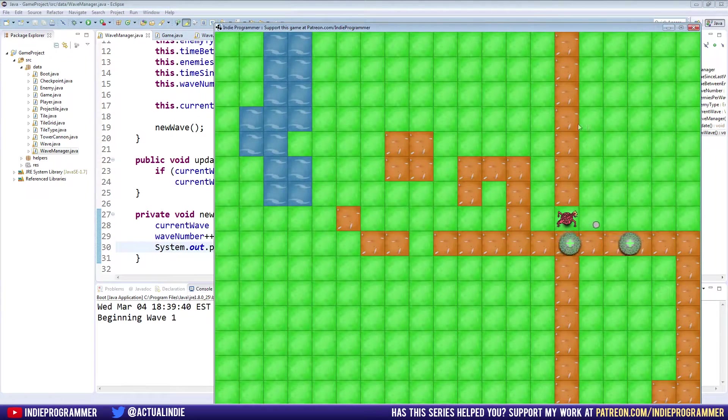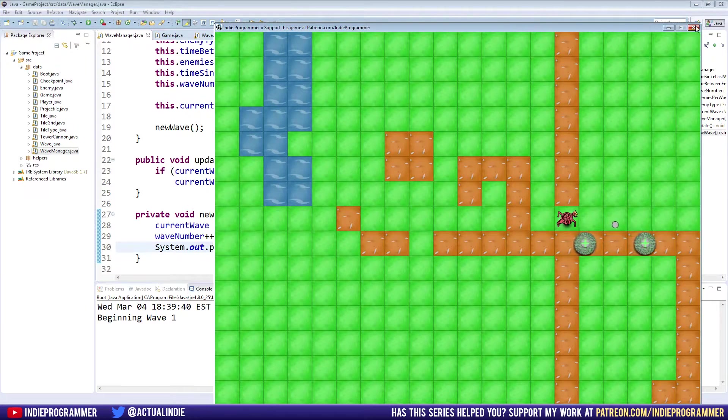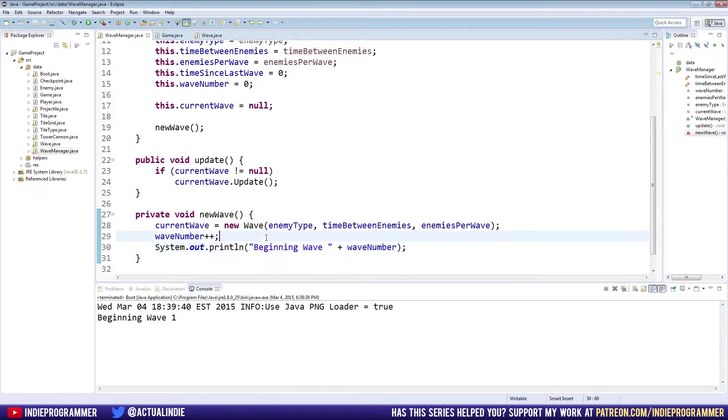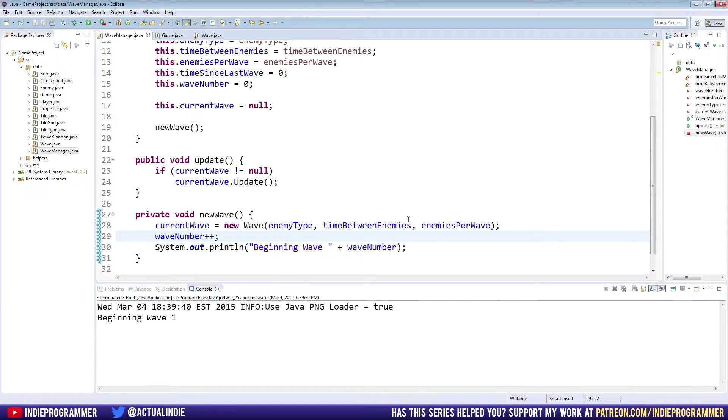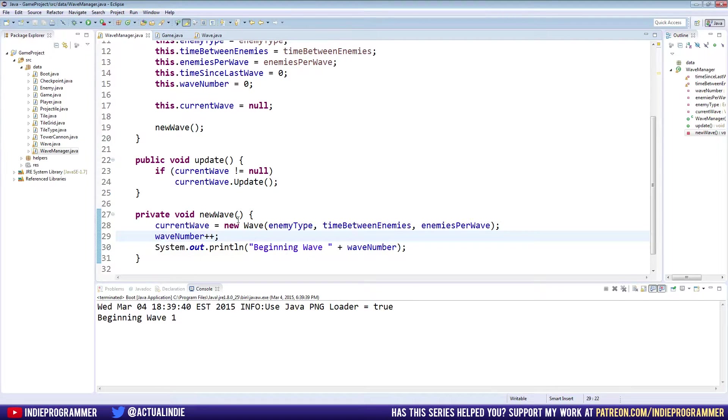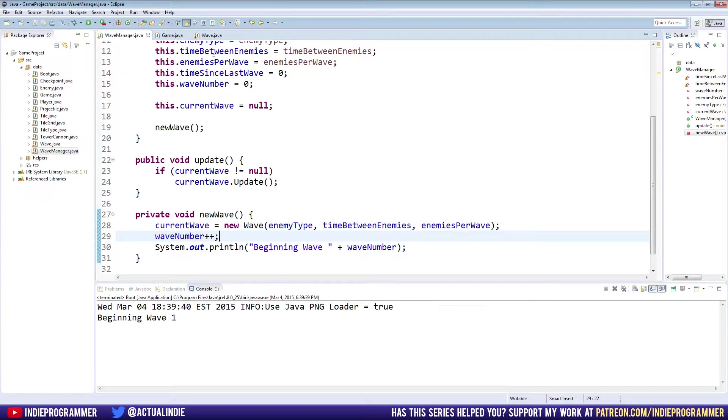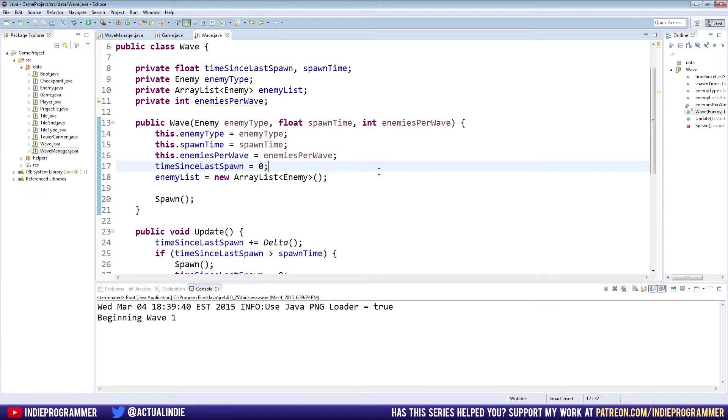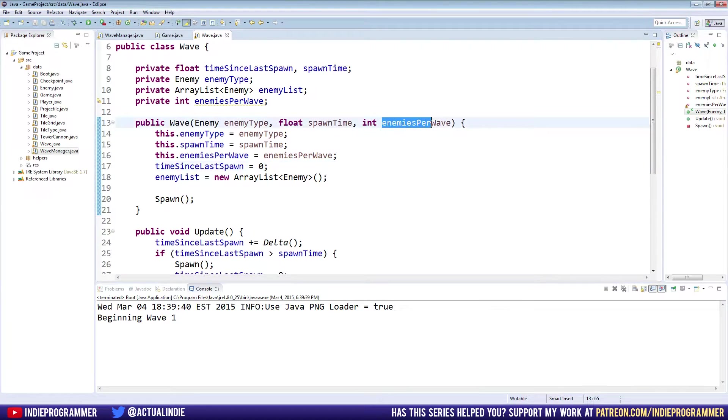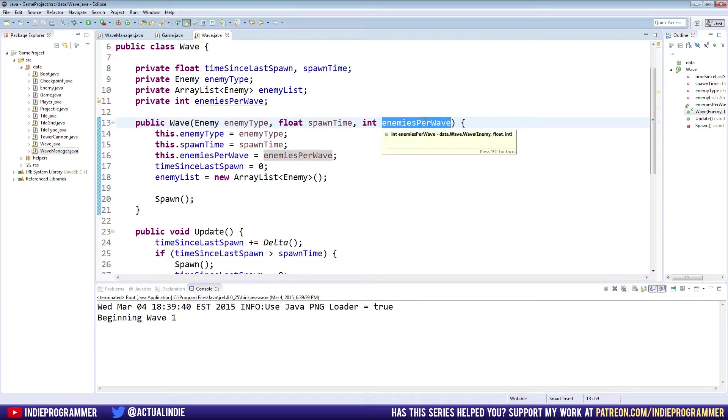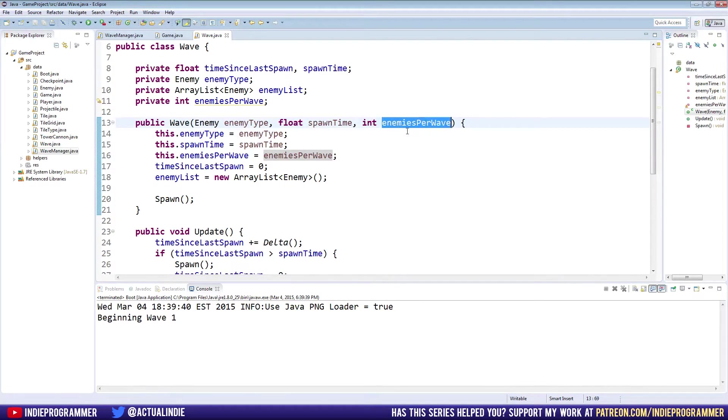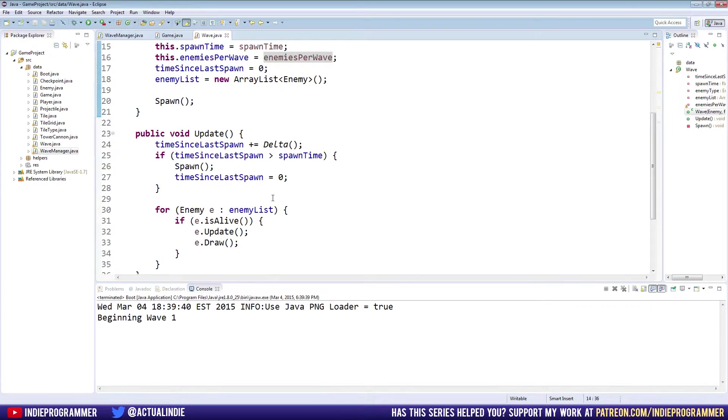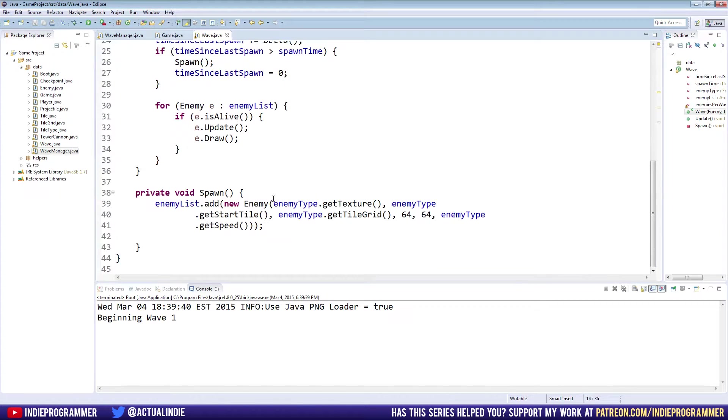Unfortunately, we only have one wave in the game right now, so let's change that. So current wave equals new wave. So first off, we want our waves to end. So right now they're just going forever. So in our wave class, we need to implement something to take advantage of our enemies per wave method, or variable here.